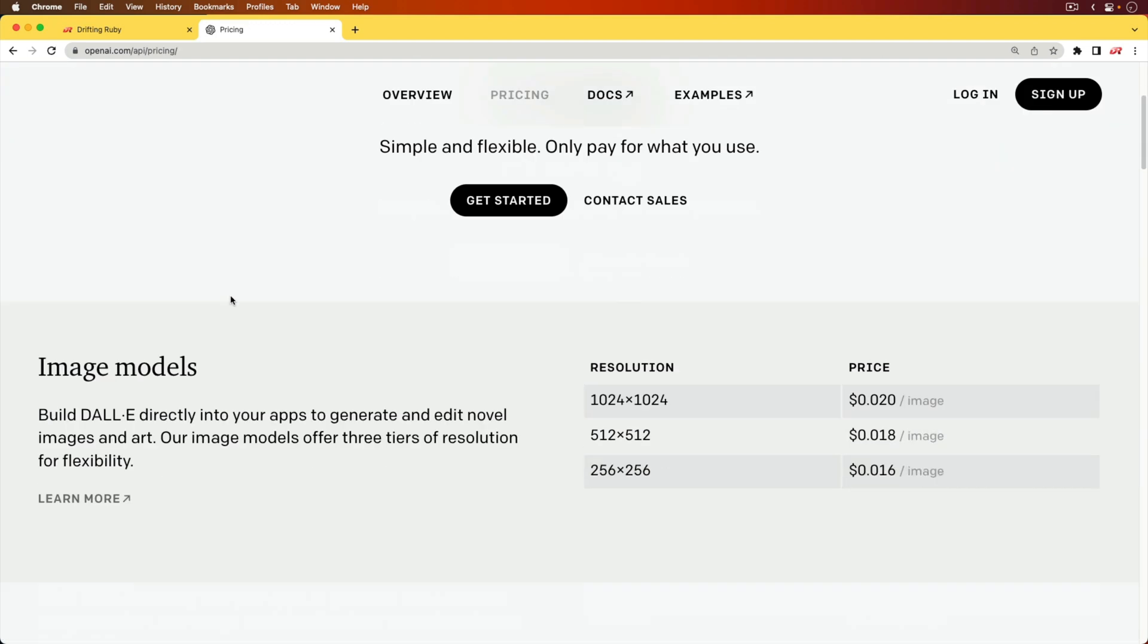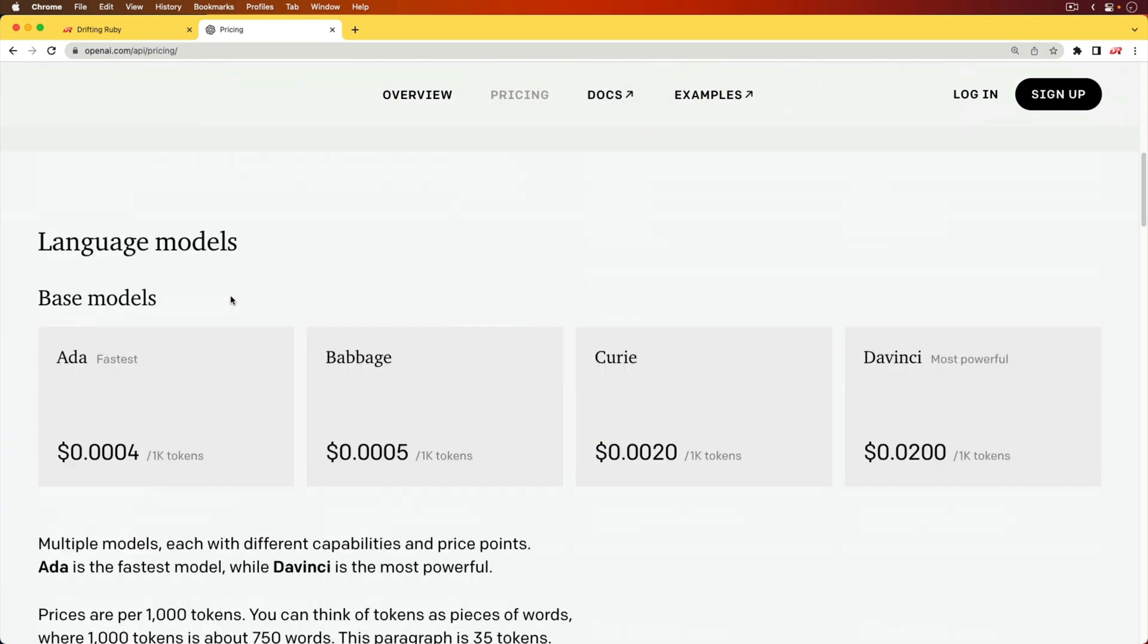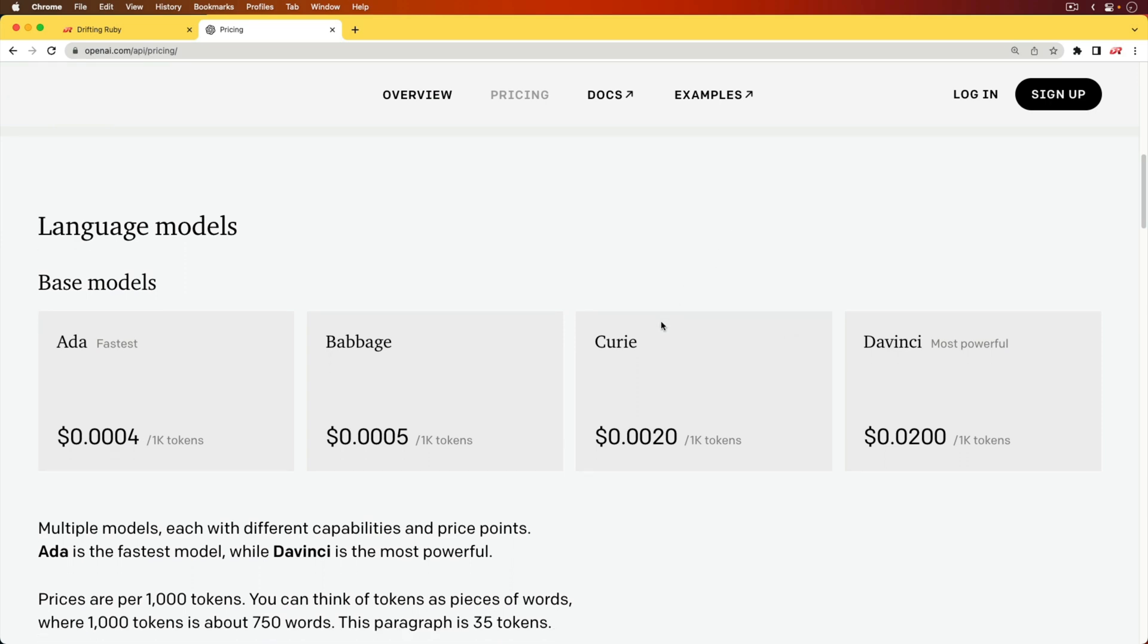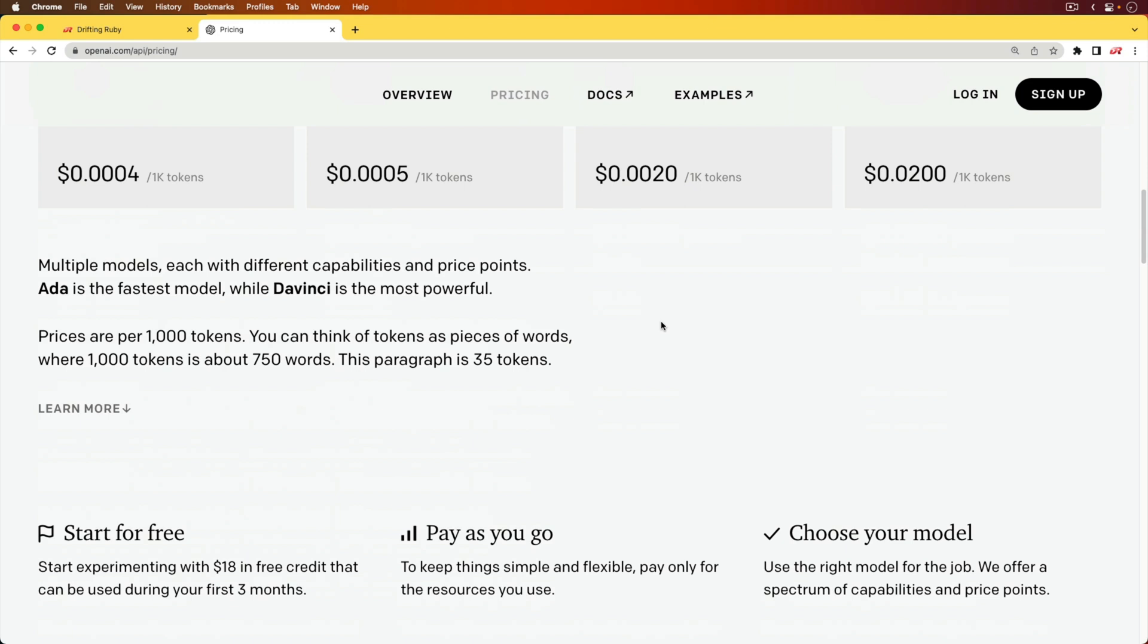In this episode, we're going to be using the OpenAI and the Davinci model in order to have this AI bot response. Because we are using the API, it is a paid solution, but if you sign up for a free account you can get about $18 worth of credit that can be used within the first three months.